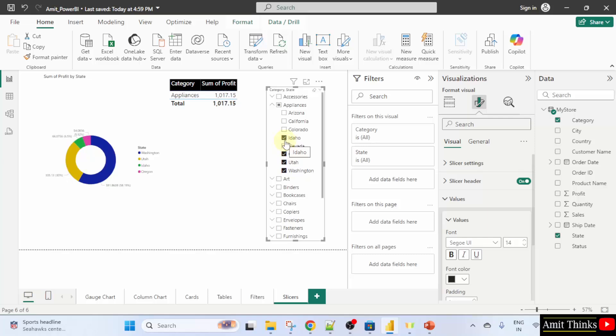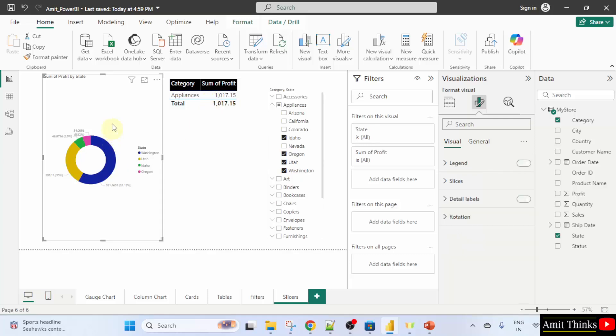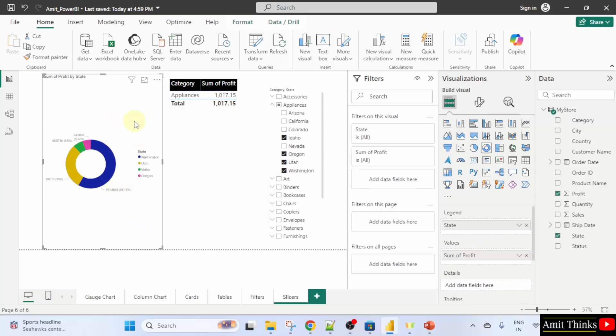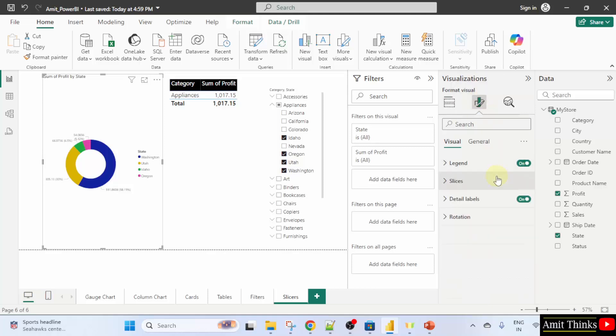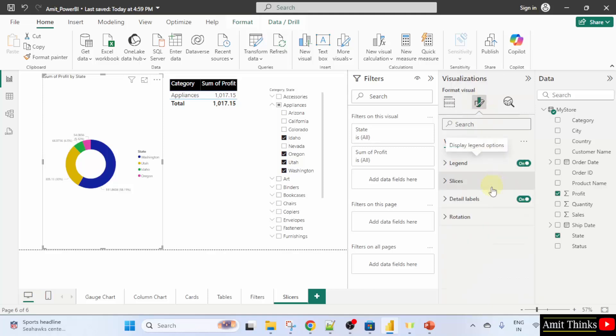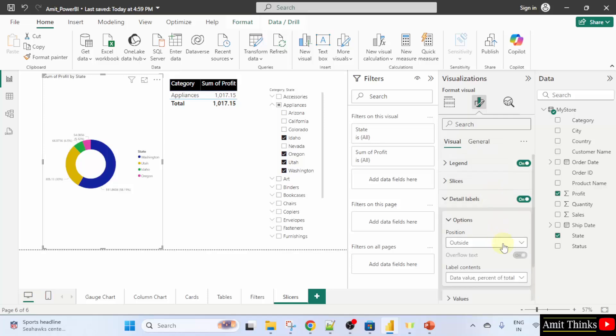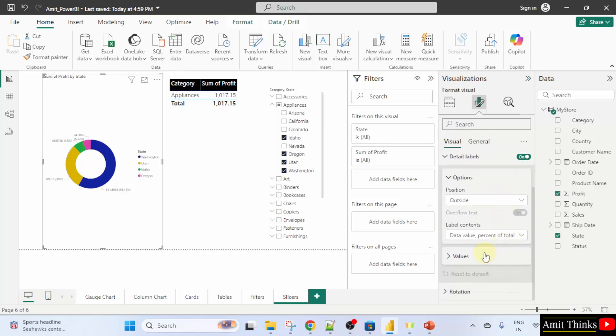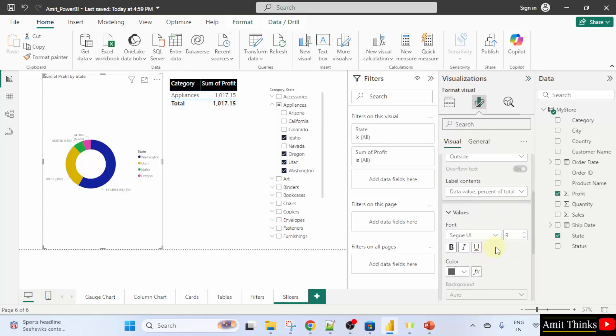Select for a specific state like this. I will select this. Format. Labels. Values. 13.